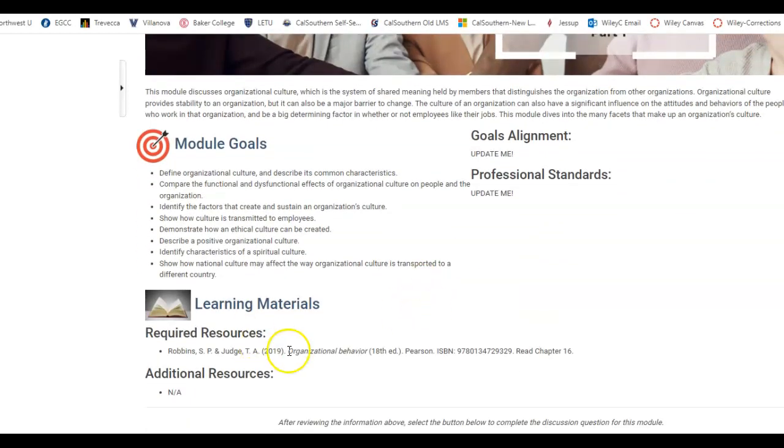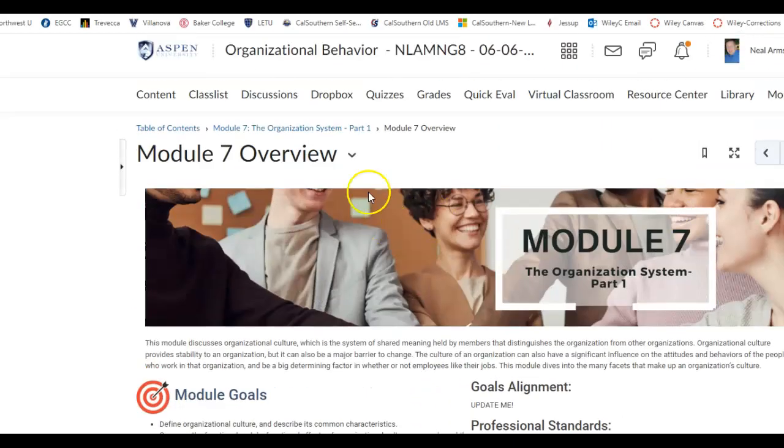We're looking at chapter 16 of our textbook on this. So let's see what we have to do this week.